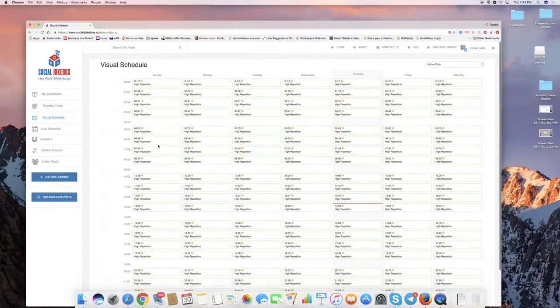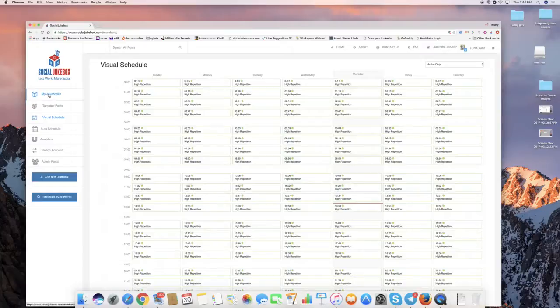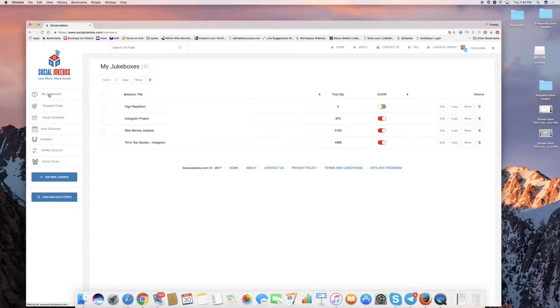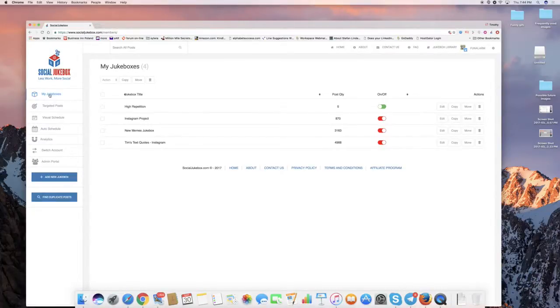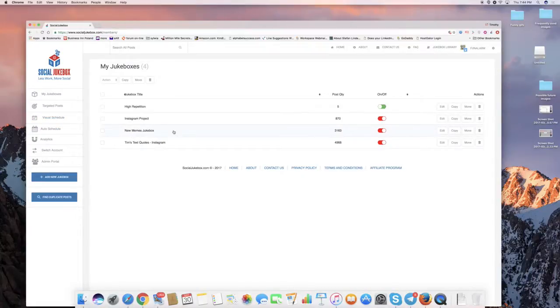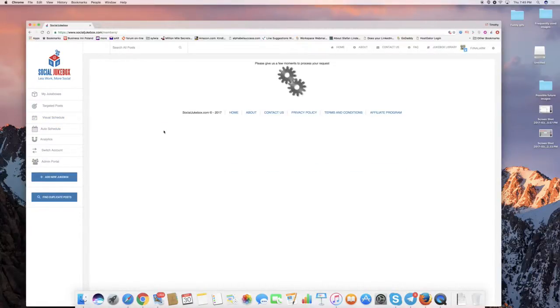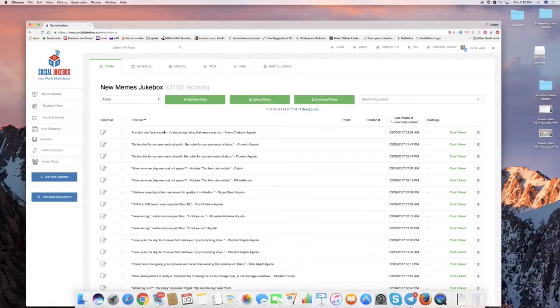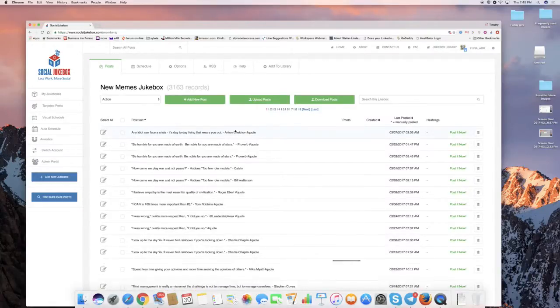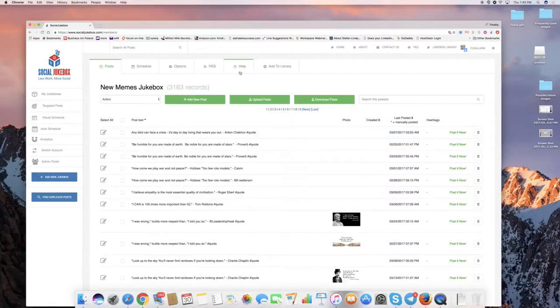What I would encourage you to do is to add in other content. Now, this is a jukebox, a test account of mine, Fun Alarm. For instance, I have my new MEMS jukebox, which is a project that I had worked on. And there's a lot of different posts and stuff in here.